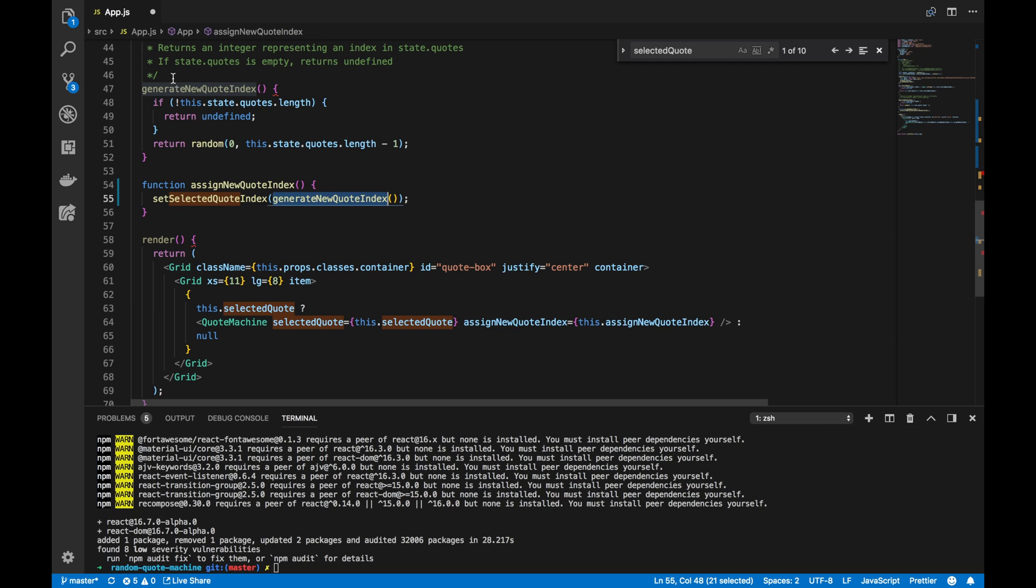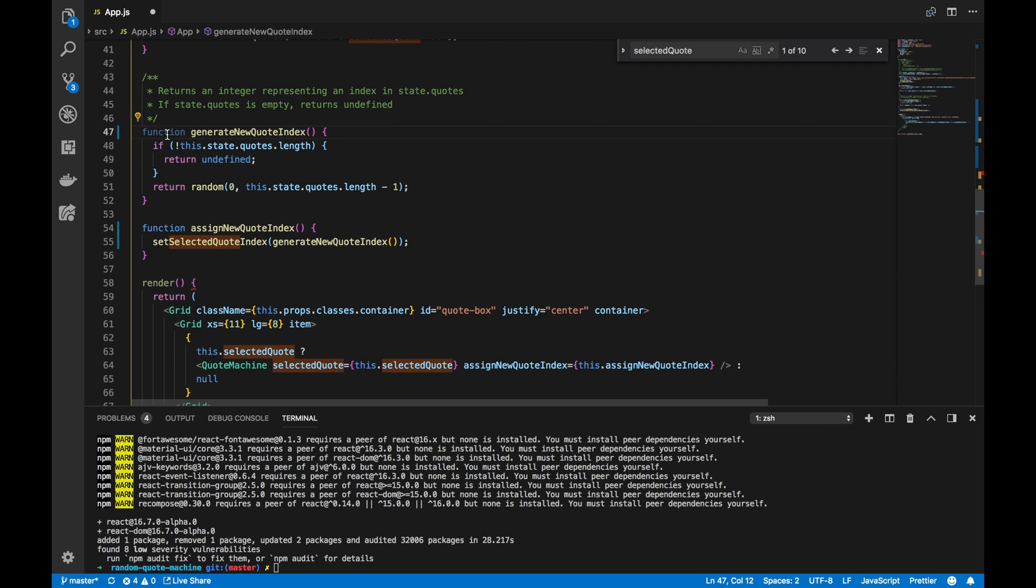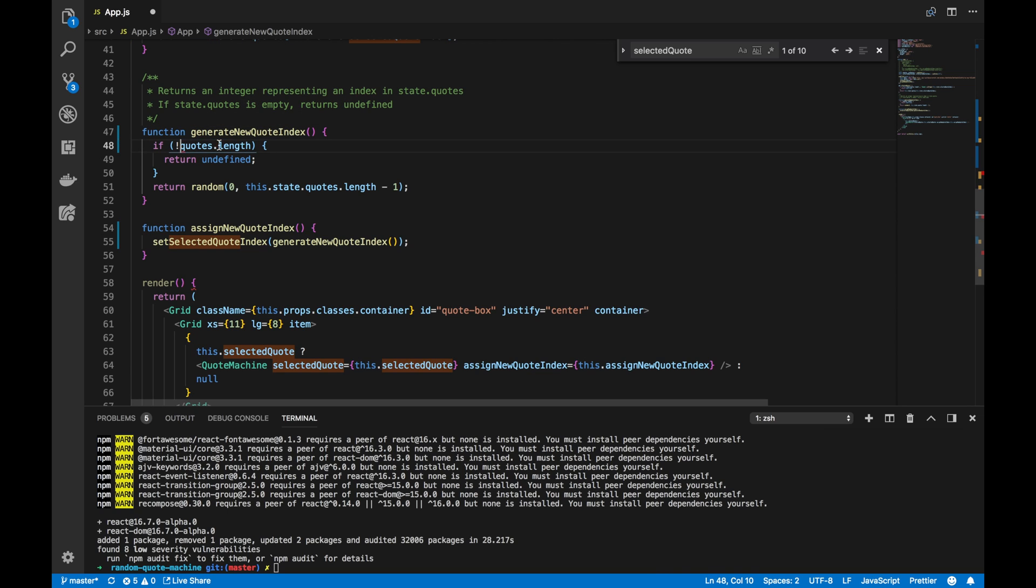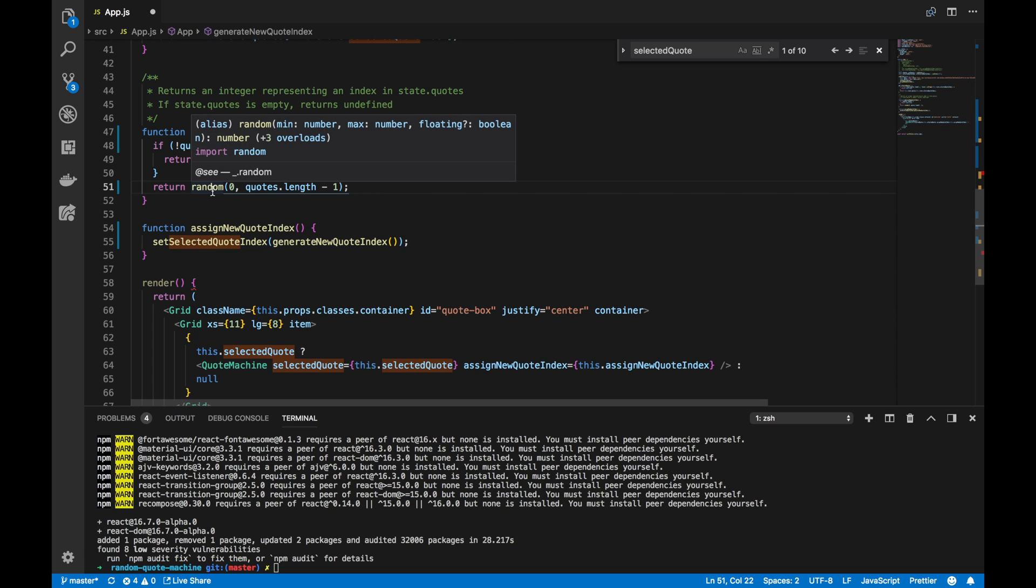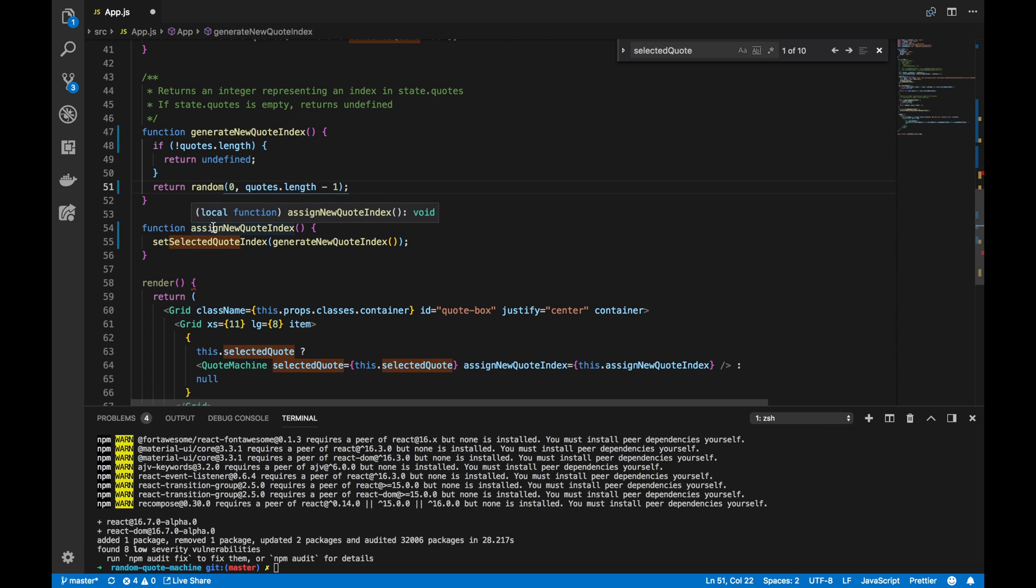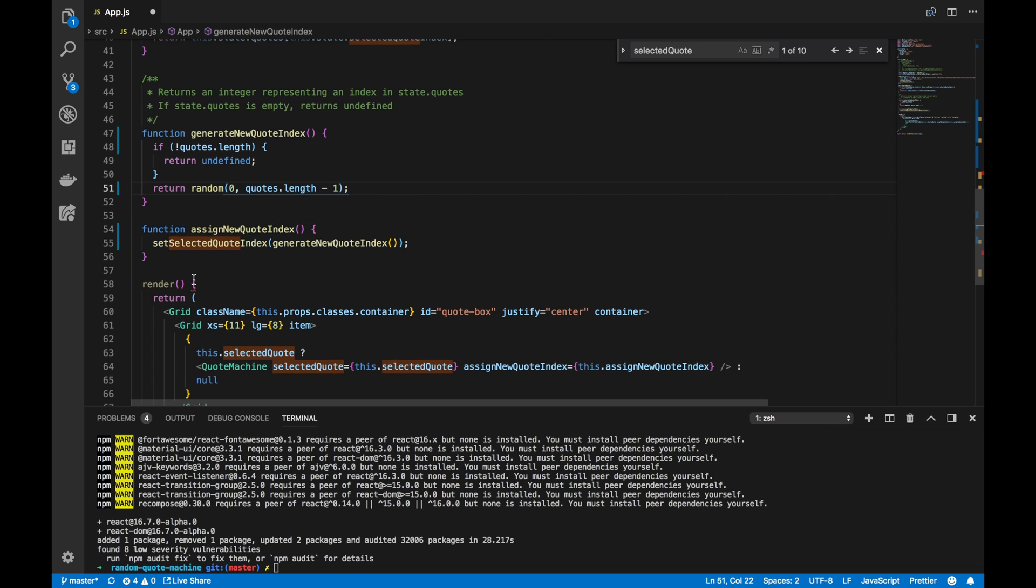Now, since we're using this function, let's update that function. Let's add the function keyword. Let's delete this.setState. It's no longer this.setState. It's just a variable quotes, and that's done there.